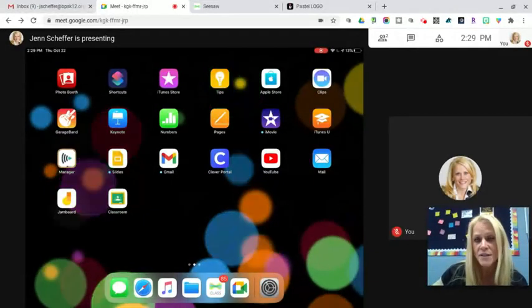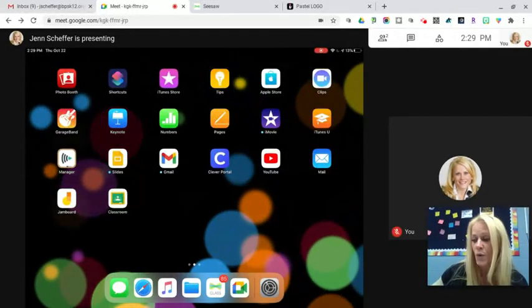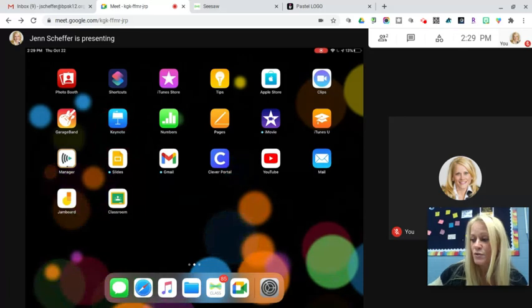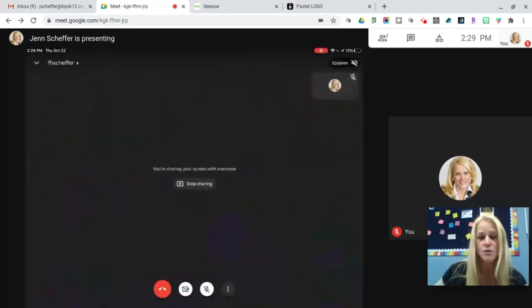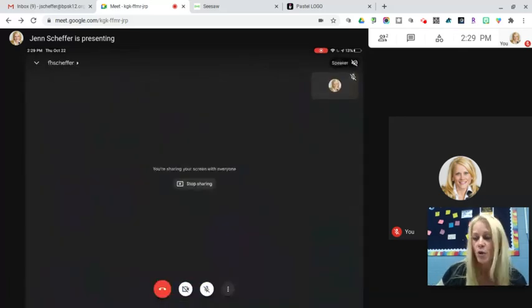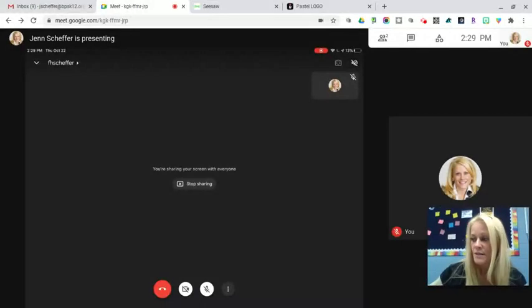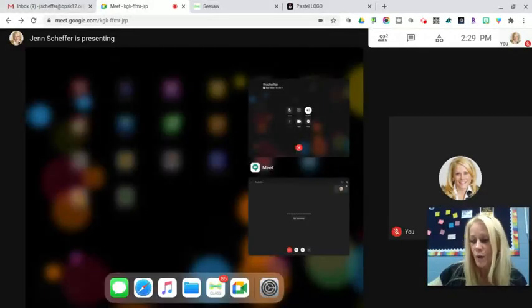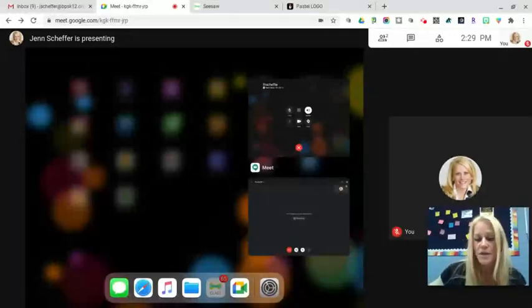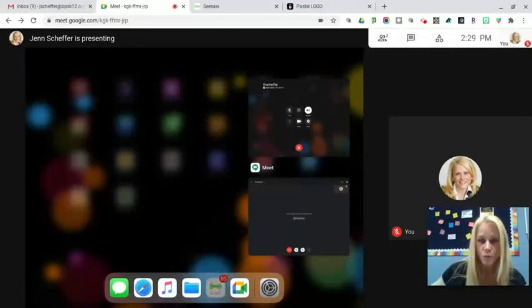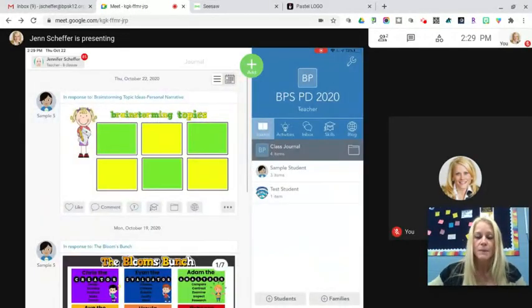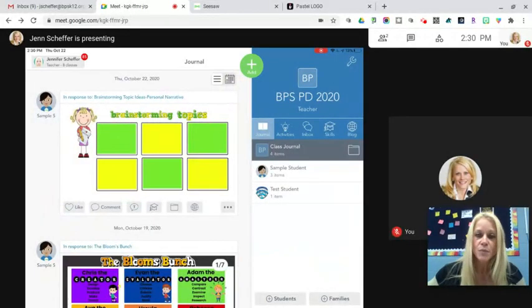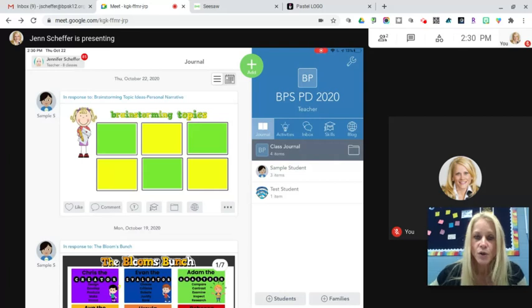So what is important to know is that your students will have the Google Meet app open first, but what you want to instruct them to do is double tap on their home screen and they want to switch to have Seesaw open first. So that's very important to note, you want Seesaw open.